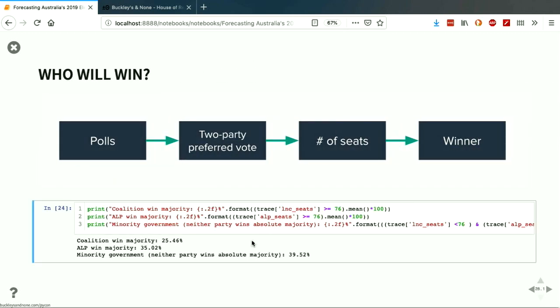One thing you're probably asking is: what kind of percentages did we have on those final absolute outcomes? You can calculate these super easily from the samples PyMC3 spits out. We had a 25% chance of a coalition win, a 35% chance of an ALP win, and close to a 40% chance of a minority government. I wouldn't argue that we predicted a coalition win, but when something has a 25% likelihood, it's the same as guessing the correct answer in a multiple choice test — not far off from it raining on a day with a 30% chance of rain. Sometimes something other than the most likely thing happens. Thank you very much for listening.